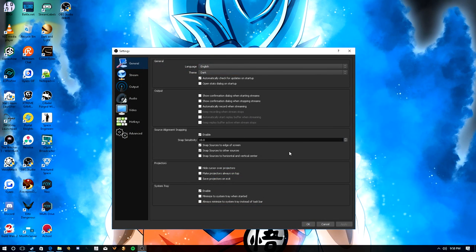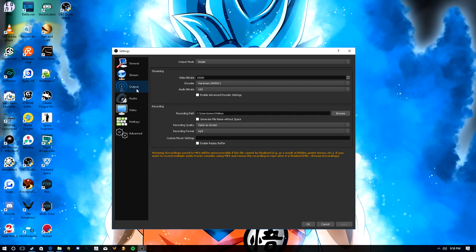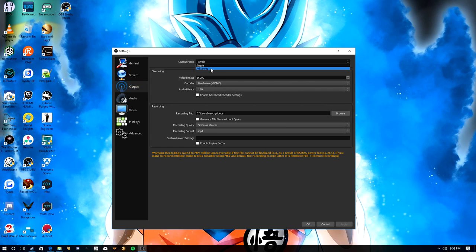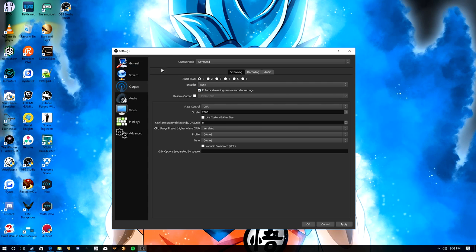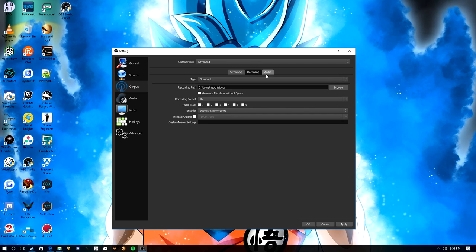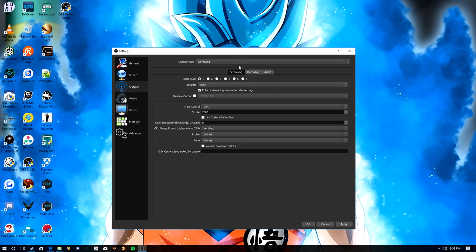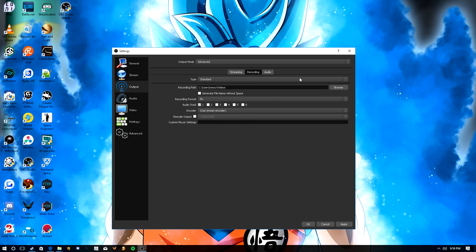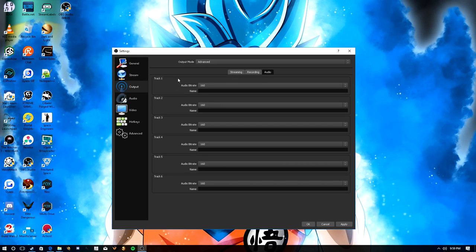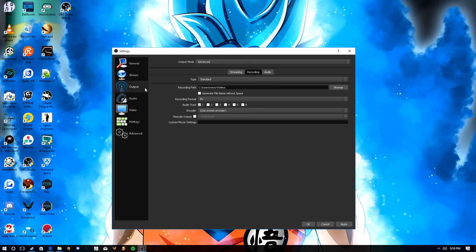First thing we're going to do is hop back into our settings, go to Output. Last time it was on Simple Output mode up at the top. We're going to change that and put it on Advanced, because it's time to step up our game. On Advanced you see a whole bunch of new information — you have three tabs: Streaming, Recording, and Audio. Streaming is obviously for streaming, Recording is for recording.